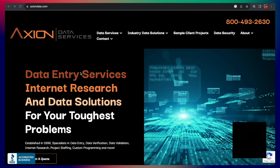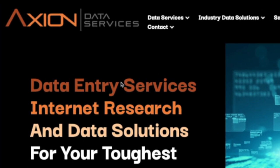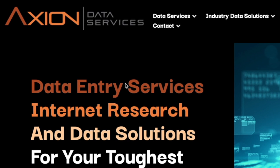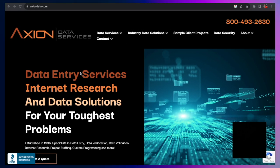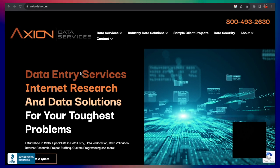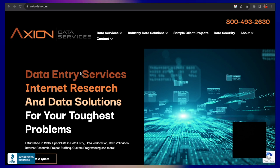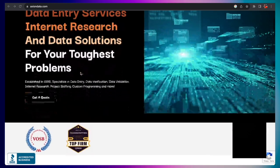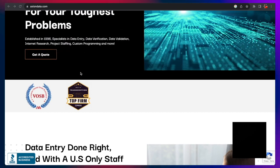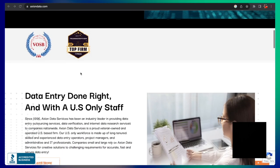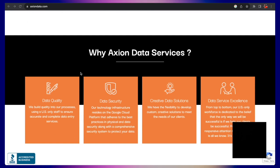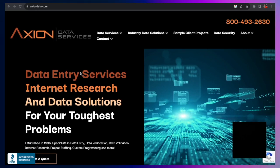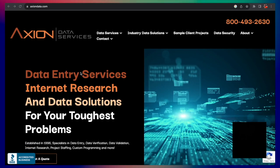All right, so jumping right into company number one, it's called Axion Data Entry Services. So occasionally this company has a limited number of remote data entry roles, but you would need to complete a formal application, pass an actual criminal background check, and take both a timed type test and a critical thinking quiz. So it's a little bit more legit than many companies we're going to talk about in this video.